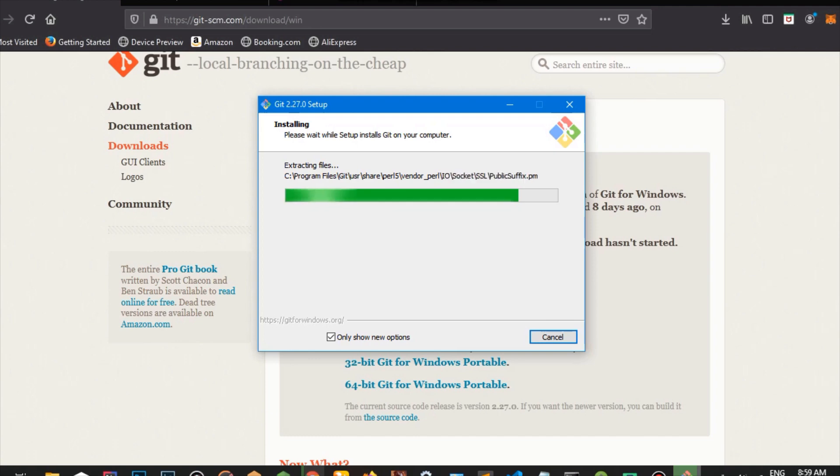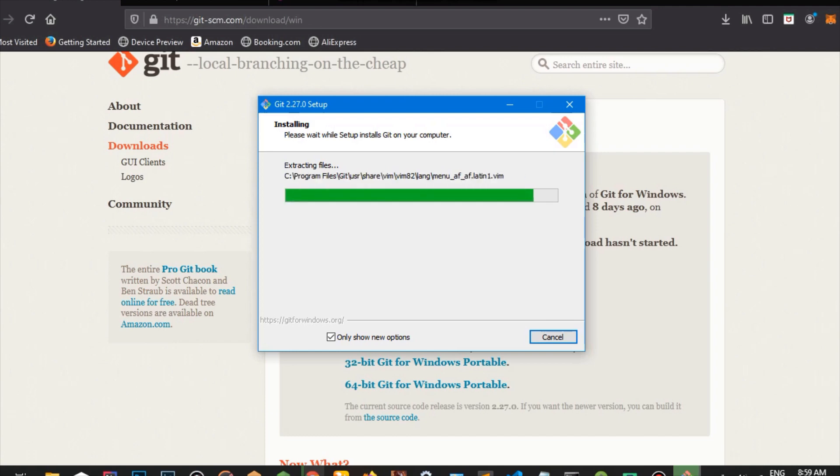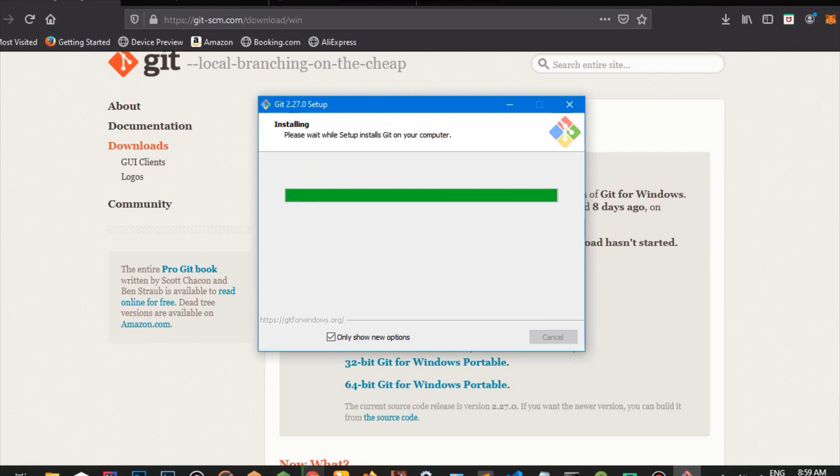It's also really advisable to learn how to use Git on the command line. The website is robust for you to do a lot of functions, but it's very much advisable for you to learn how to use Git on the command line. It's going to make your work so much easier.